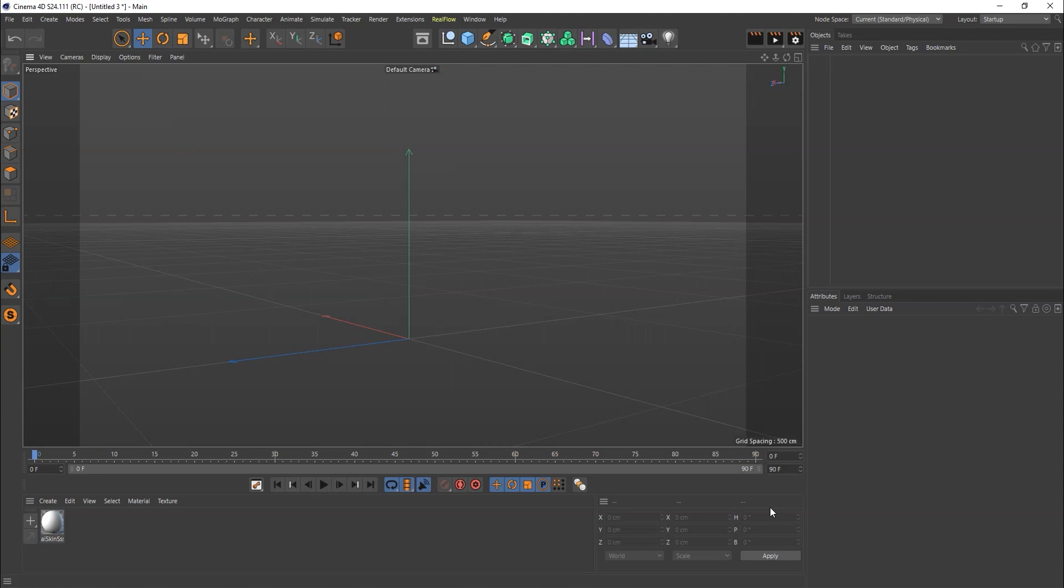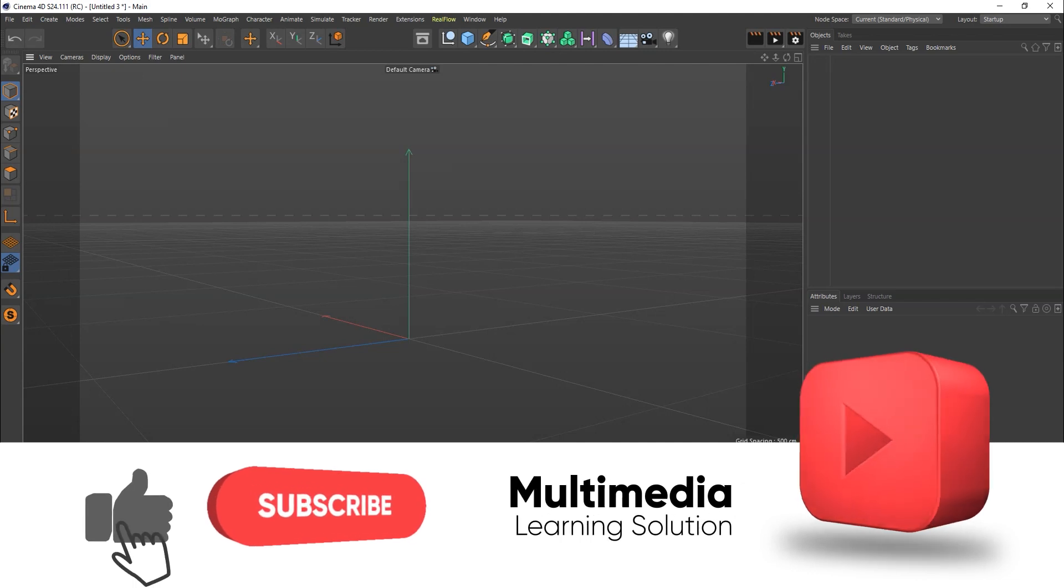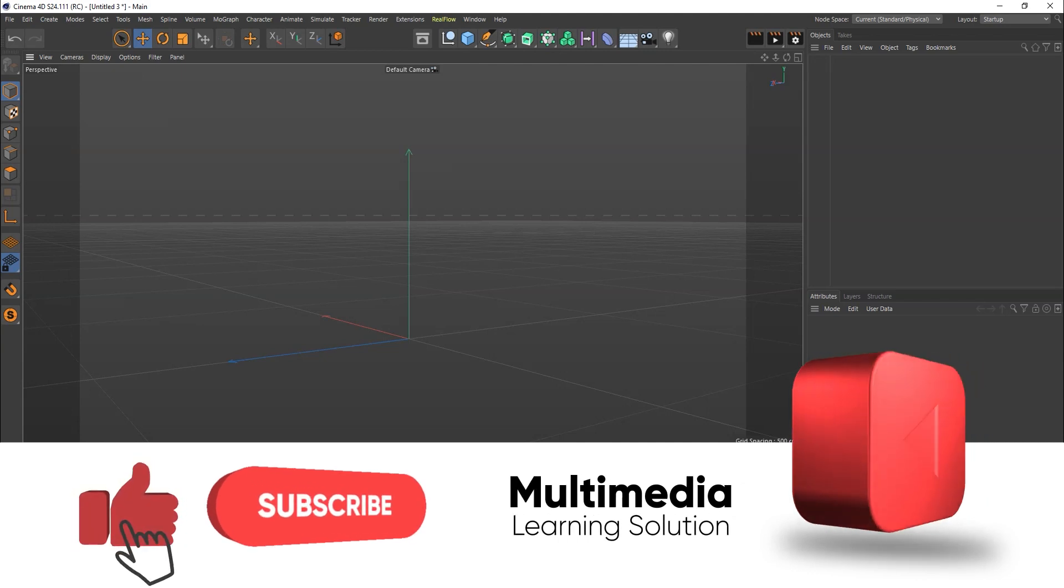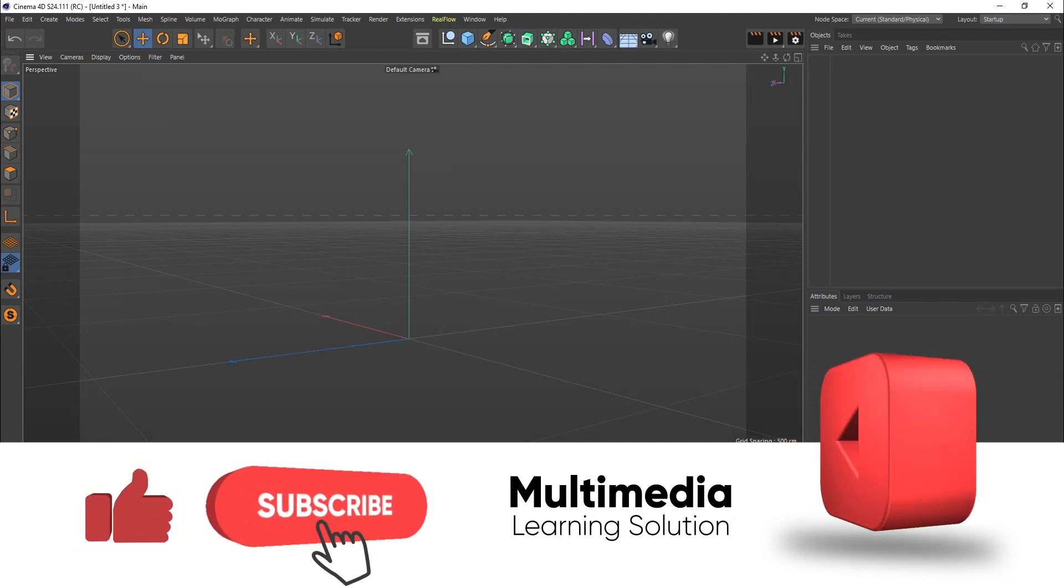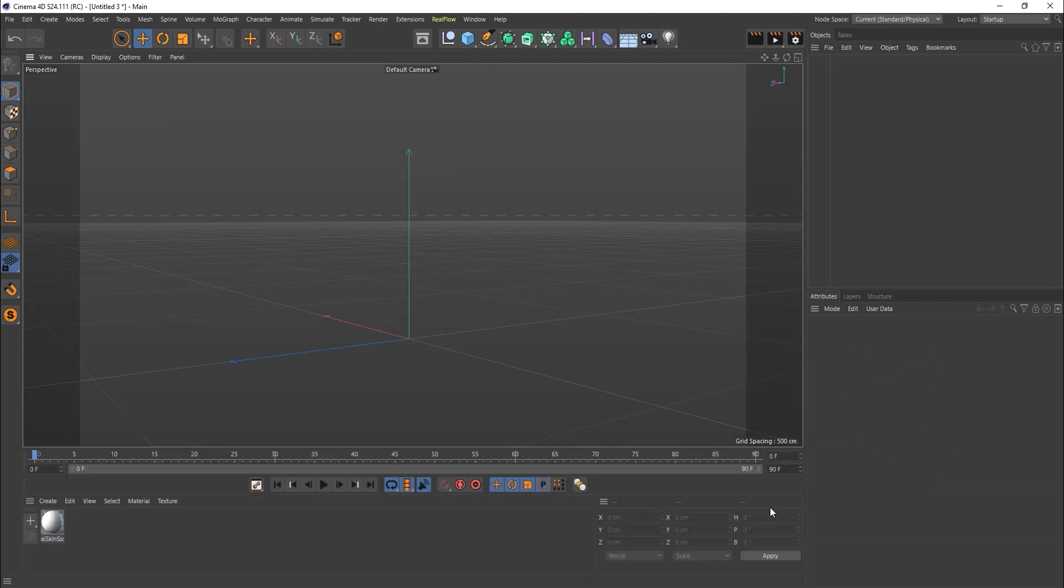Hi guys, welcome back to the Multimedia Learning Solution channel. Today I'll show you Cinema 4D's Voronoi fracture. This is a solver you'll also get inside Houdini and find in different plugins.